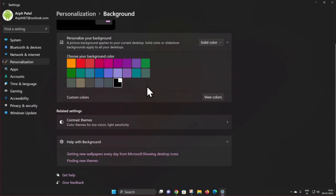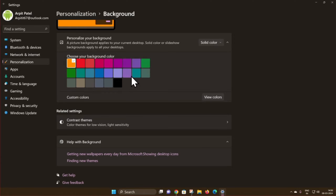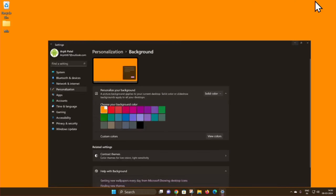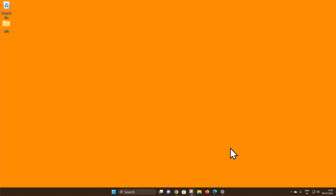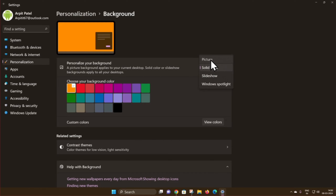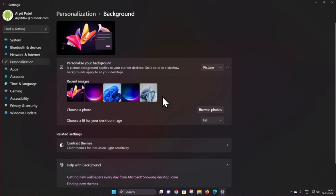Select the color option you want. Now you can see the background color has changed. Minimize your window and you can see the background color change on your Windows 11. It's quite easy to change a background image and background color on Windows 11. That's it — like it and share it.